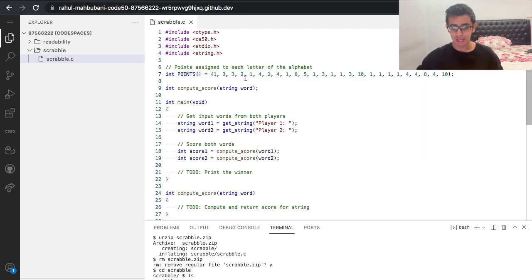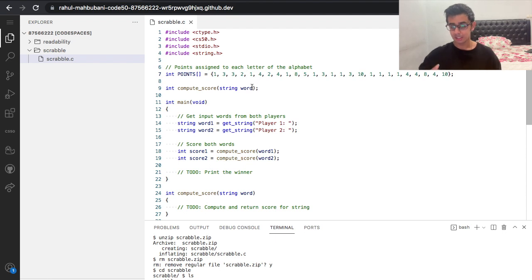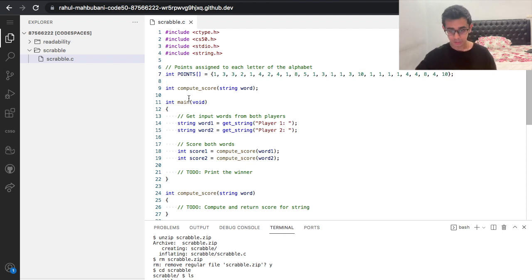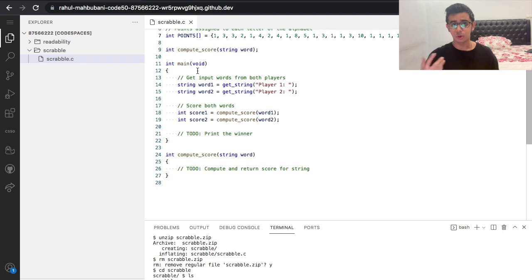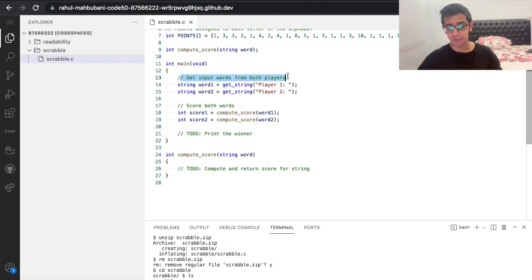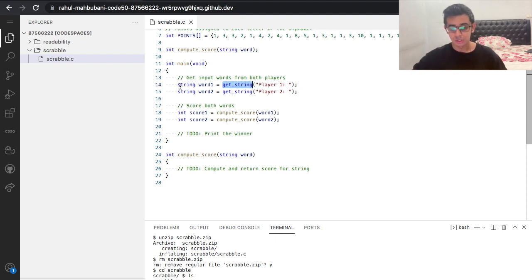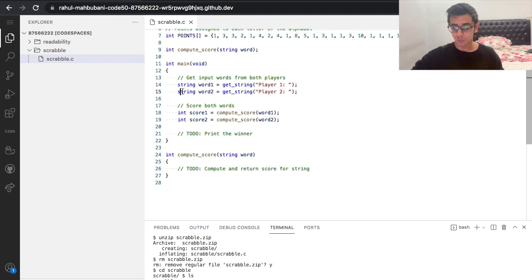Next we have a function prototype called compute_score that takes in a string called word and outputs an integer. This makes sense because the player gives us a word as input and it outputs an int which is the score. Then we get input from both players using the get_string function: string word1 equals get_string, getting input from the user, and the same for word2 — one from player one and one from player two.